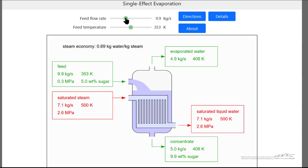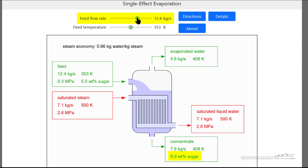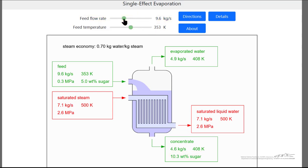If we increase the flow rate, then we're decreasing the sugar concentration in the exit stream, because we've fixed the system to evaporate the same amount of water based on the steam feed rate. The idea is that we can solve the mass and energy balances, and hopefully this gives you a better physical feel of how this system behaves.